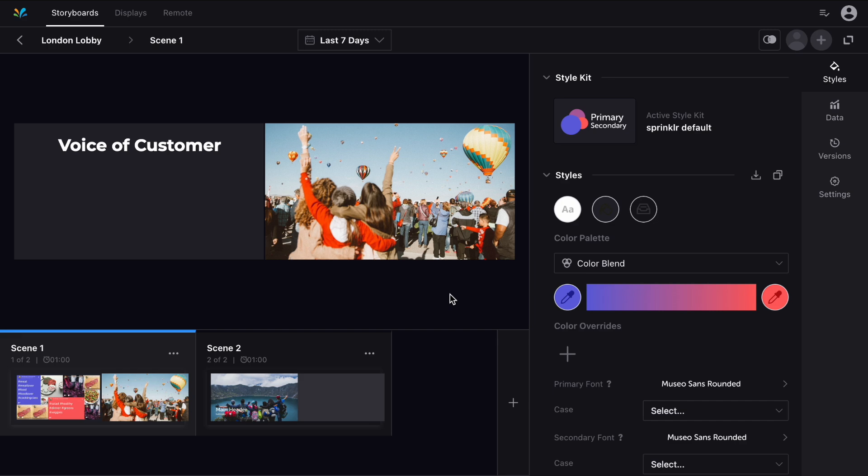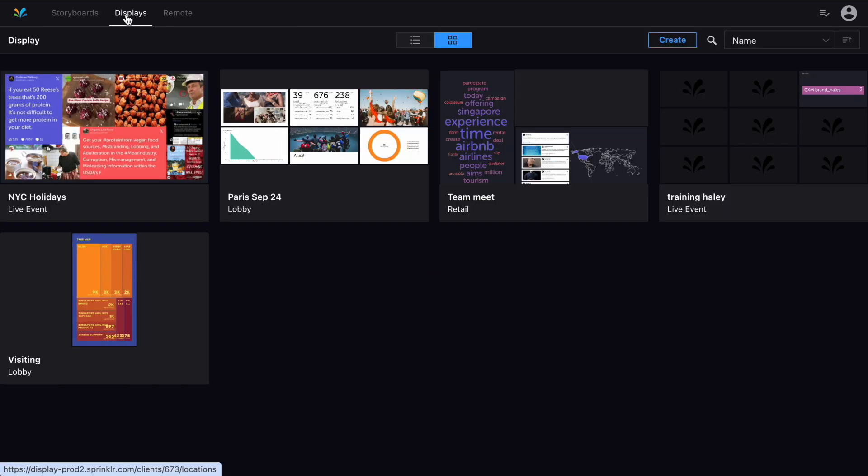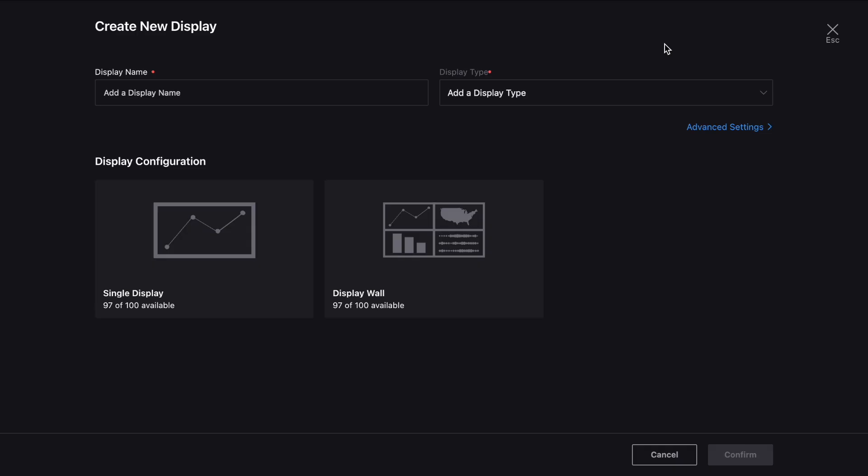So once you've built out your storyboard you can move onto the displays tab, where you'll see any existing displays, and at the top an option to create a new one.